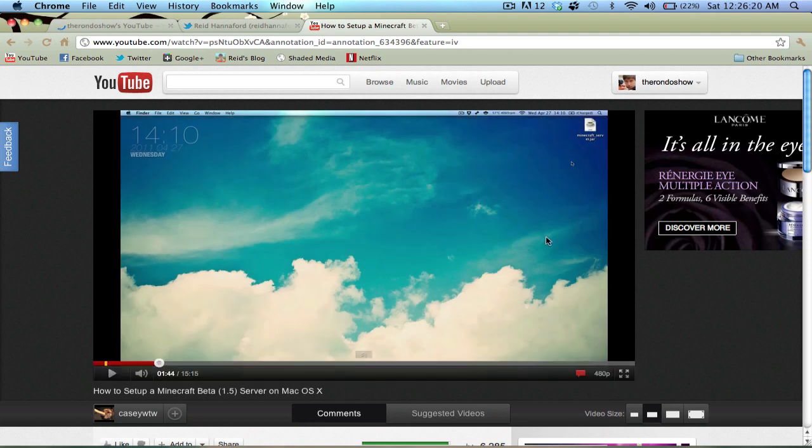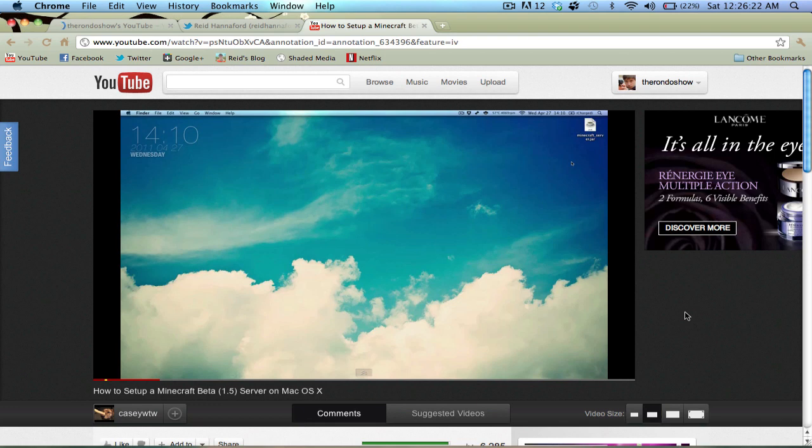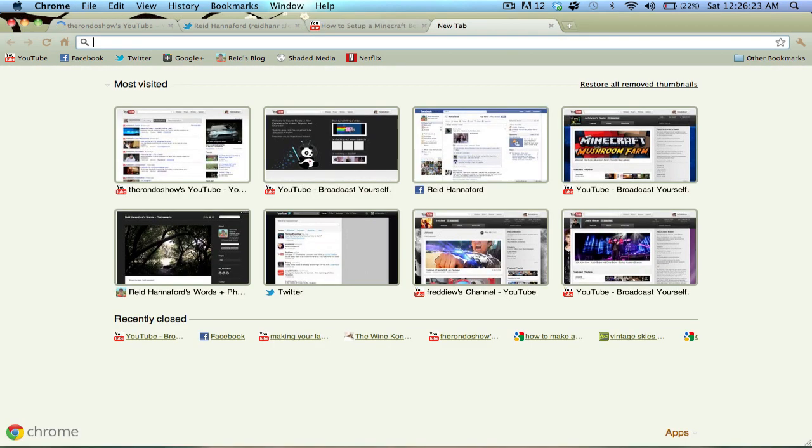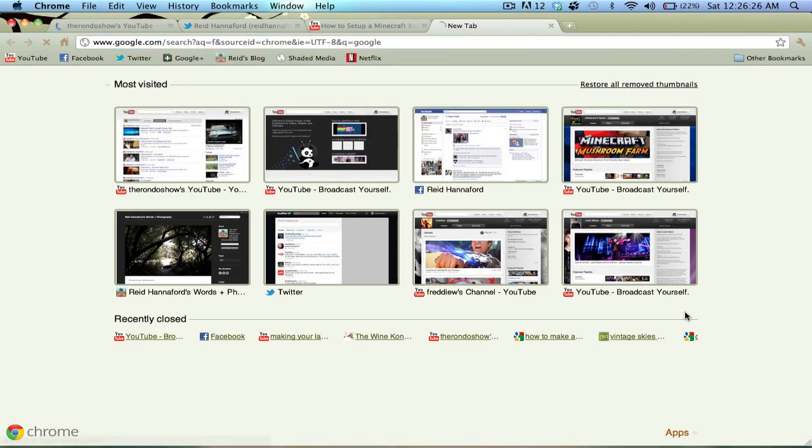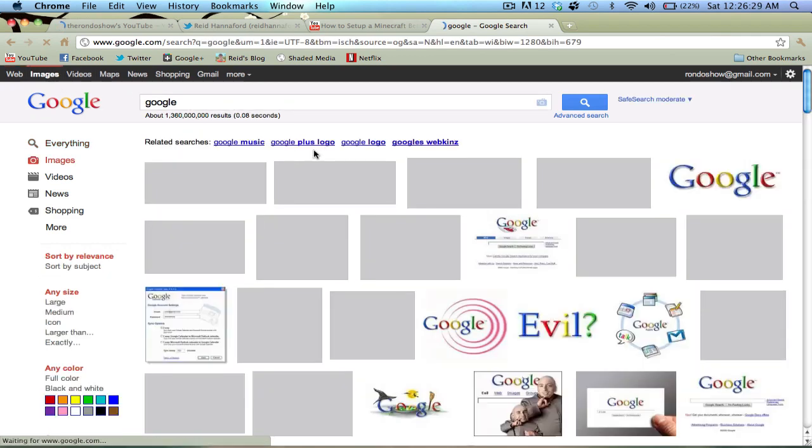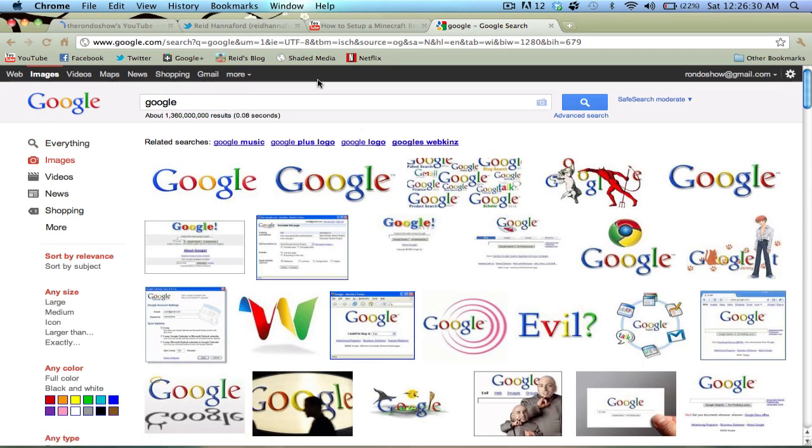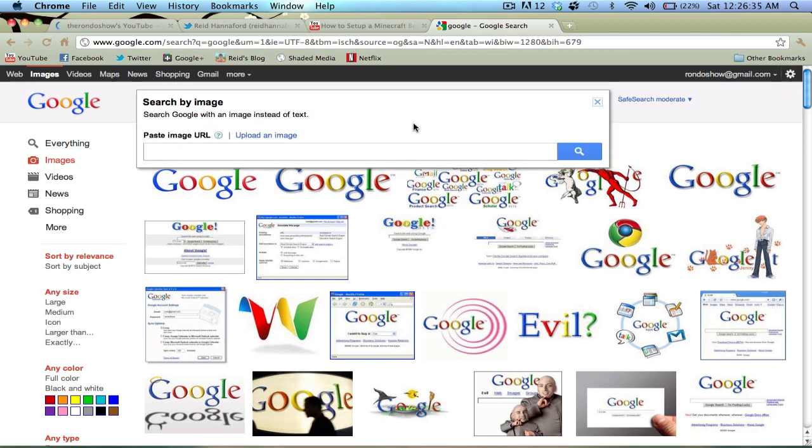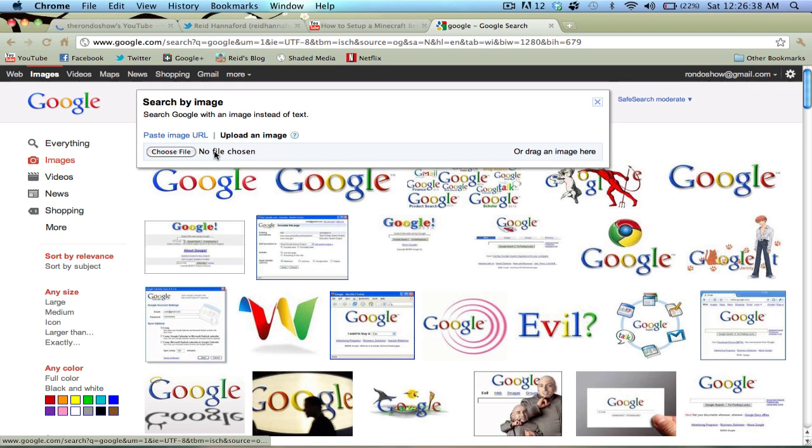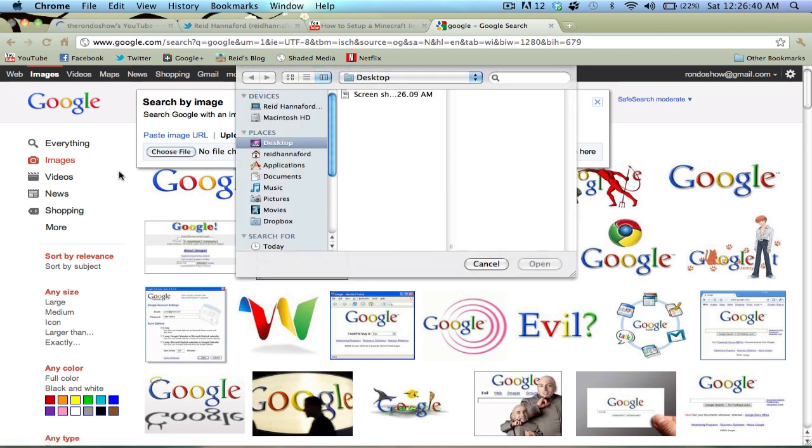So now I have this screenshot on my desktop. Then I went to Google, and then I went to Google Images. And I clicked on this little picture button right here, search by image. And this is the new feature that they have.